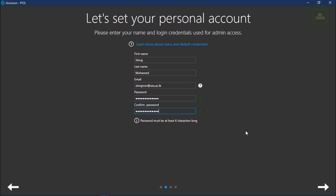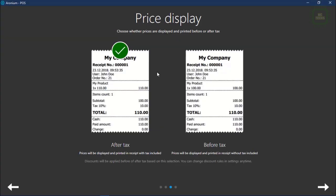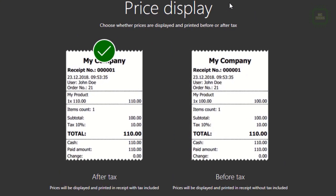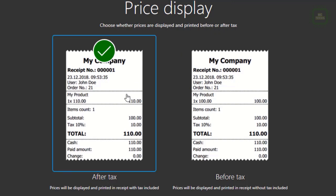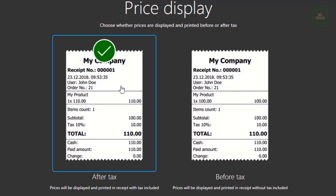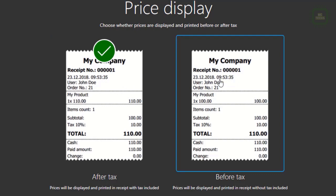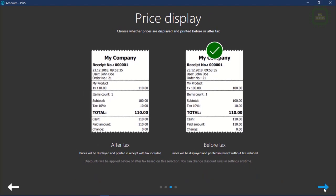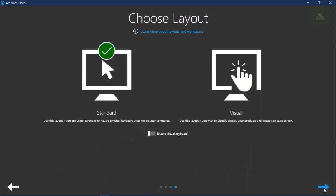We'll click the arrow to go to the next step. Here we have price display. You can choose whether prices are displayed and printed before or after tax. If you want to print after tax, you can select this option. If you don't pay any tax, you can select this one to print the bill before text adjustments are made. I'm not going to manage any tax, so I'll take this option.